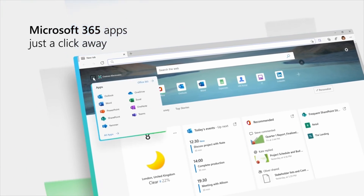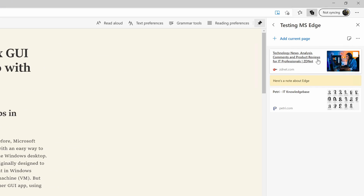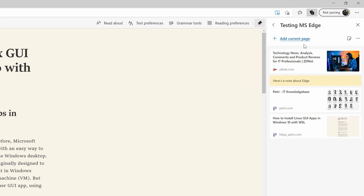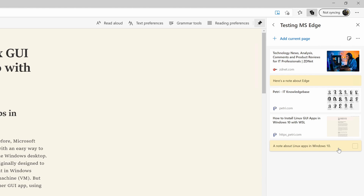There's also a tool built into the browser called Collections, which is a research tool that allows you to collect information from the internet, organize it, make notes about it, and even synchronize collections between your different devices that are running Edge.